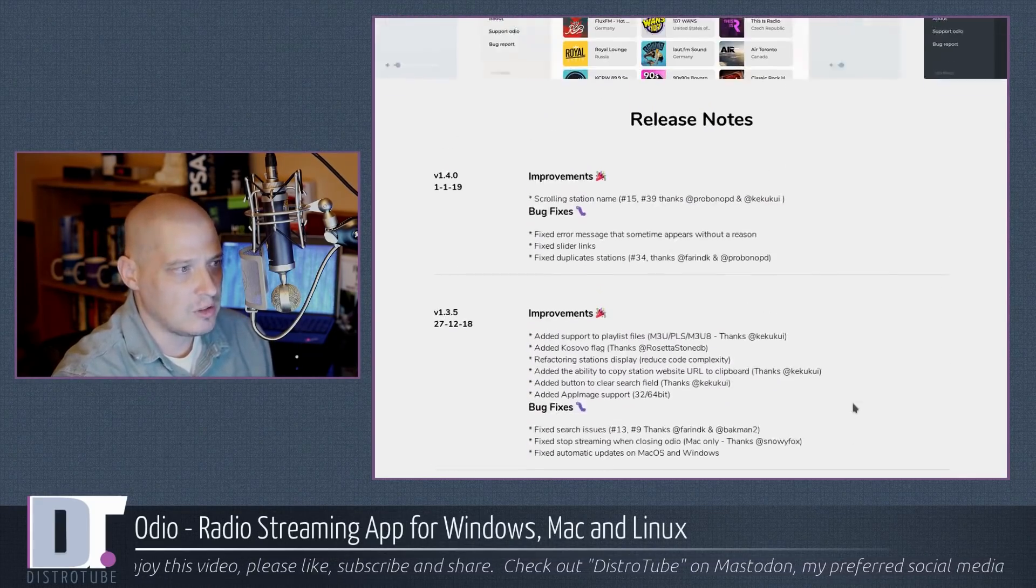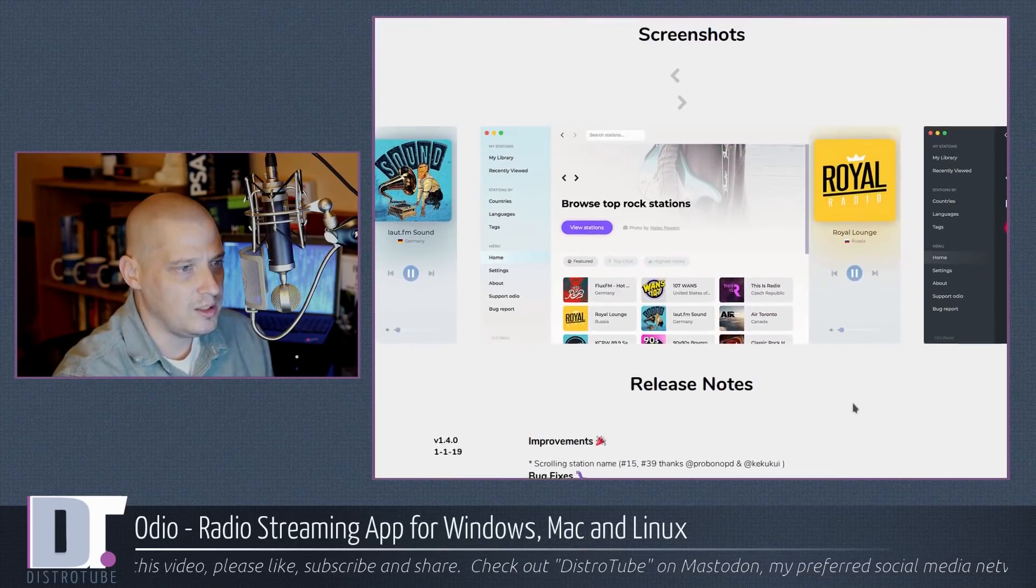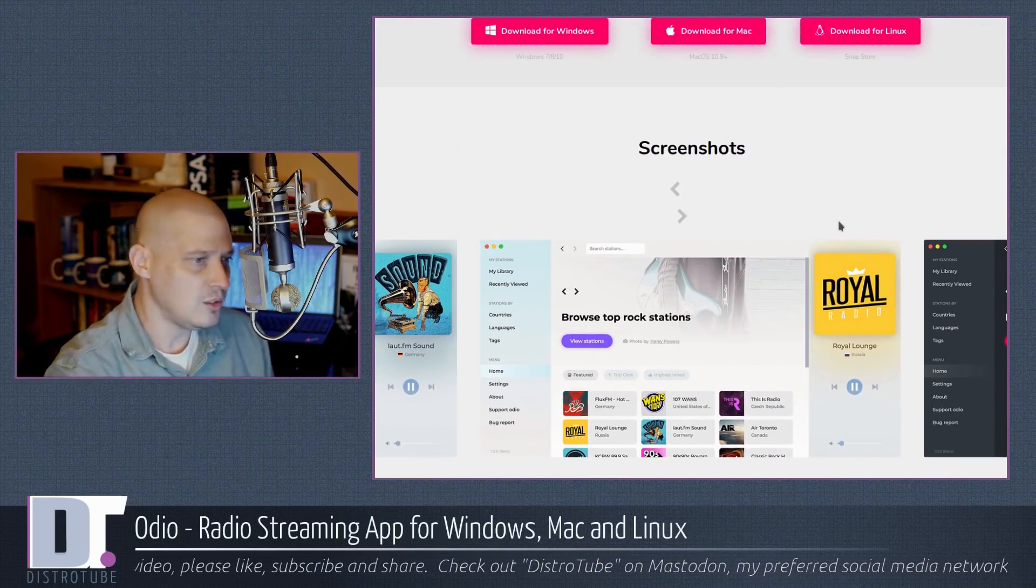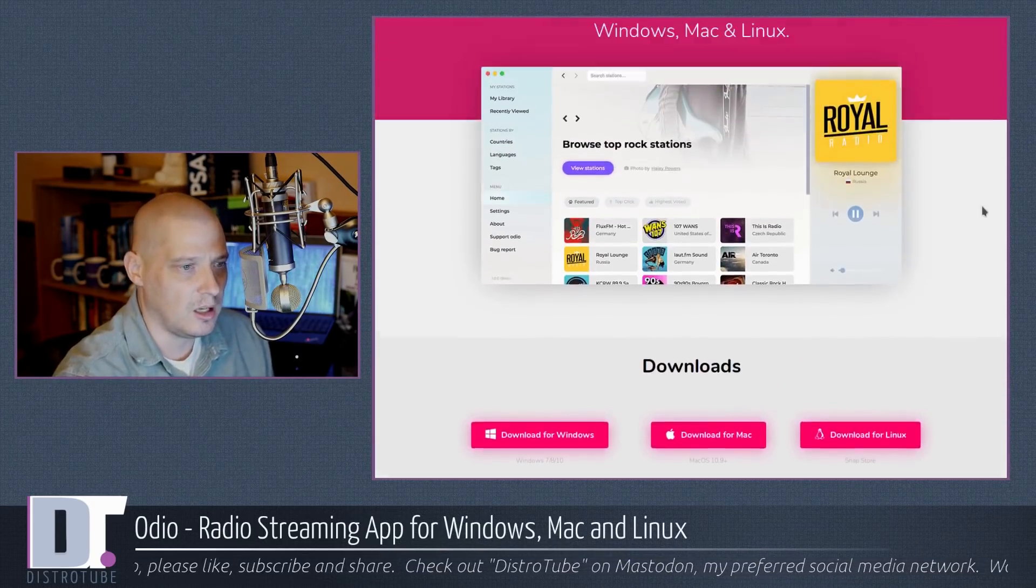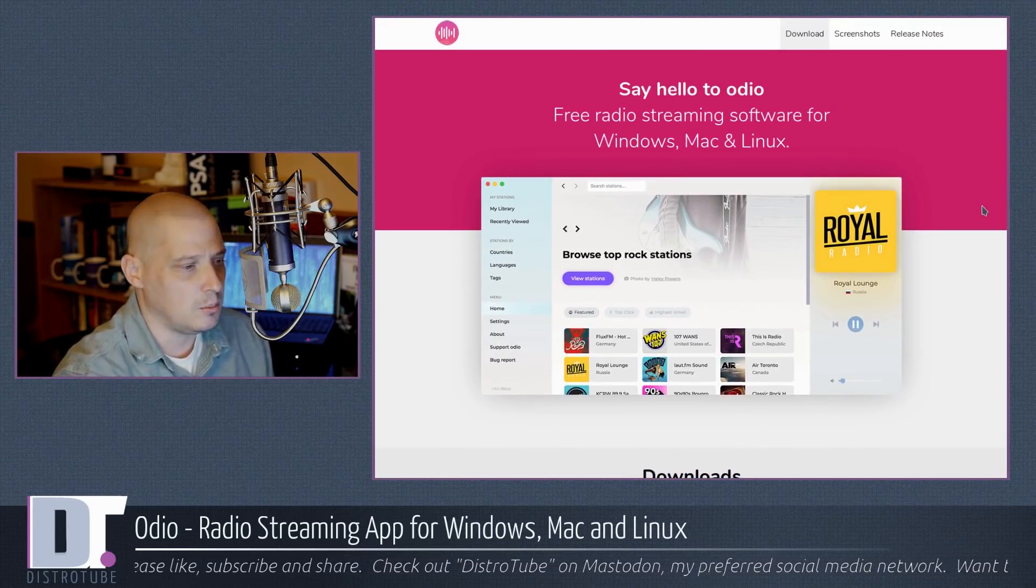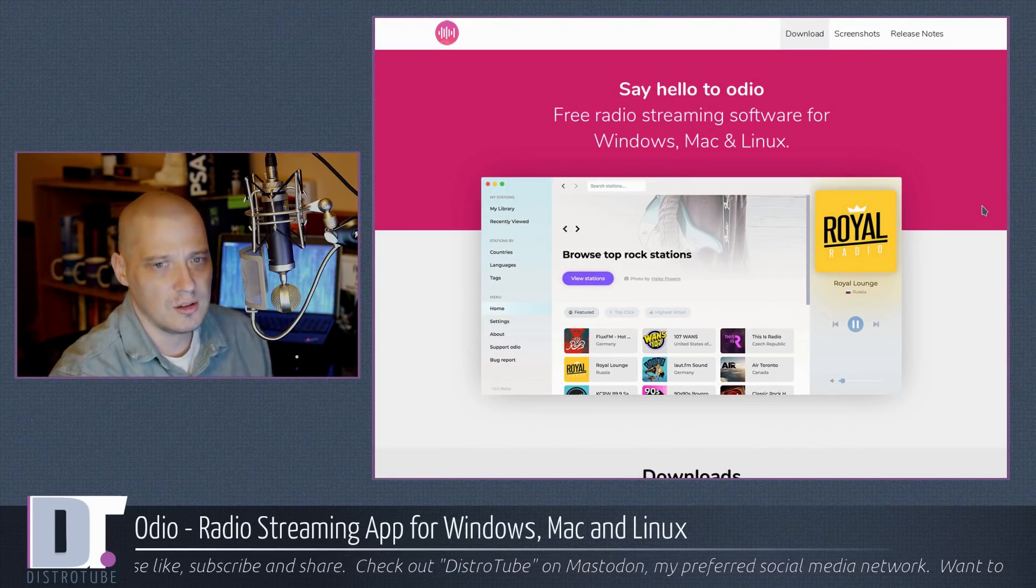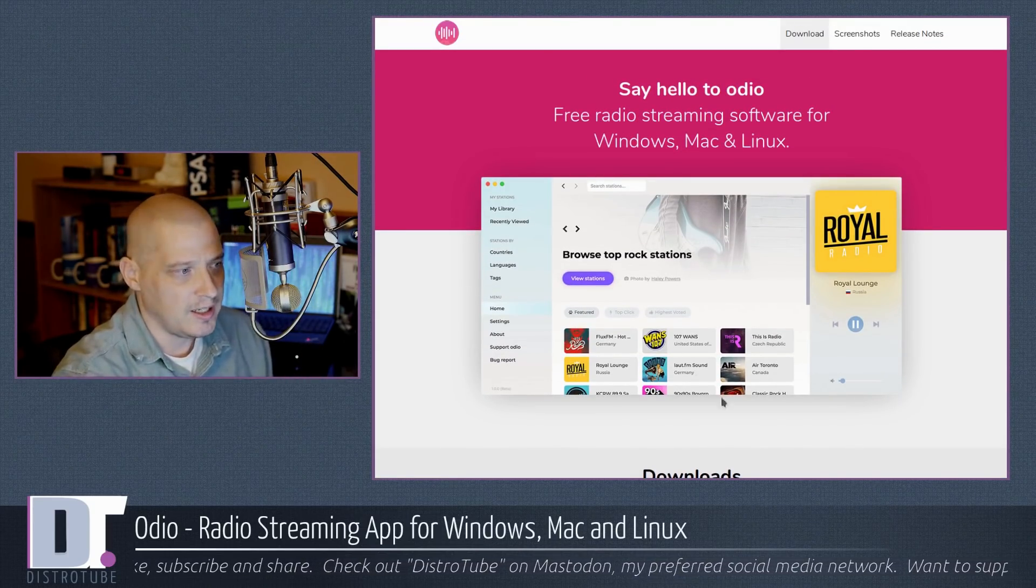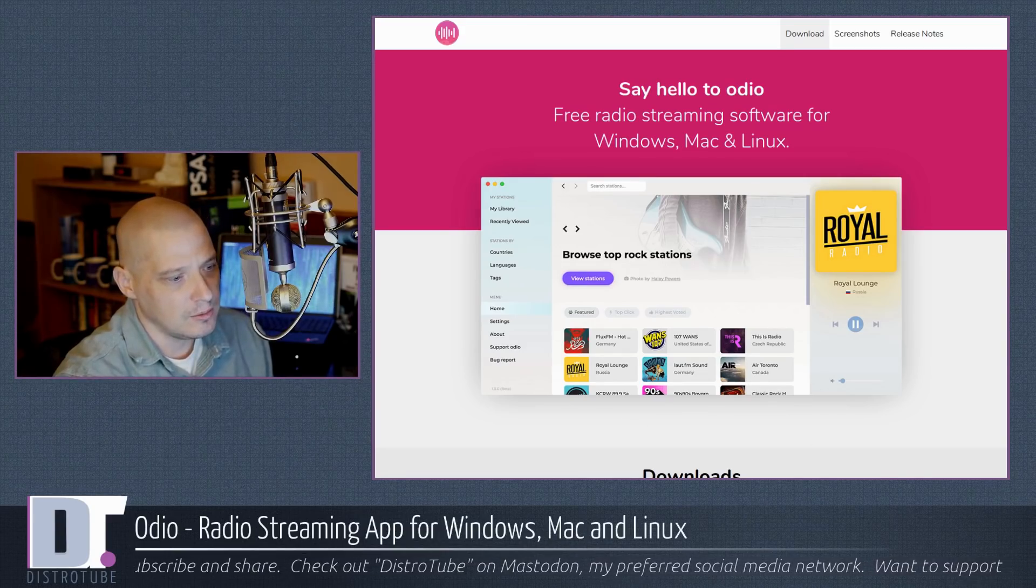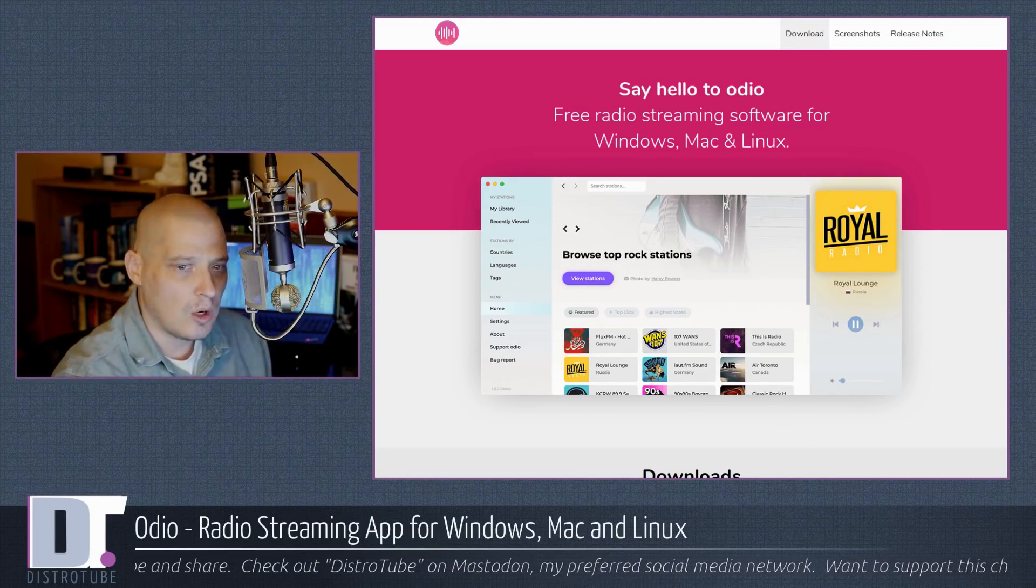They've had, looks like, four beta releases since the initial one. So there is a lot of activity, a lot of new development, a lot of bug fixes. Looks like it's an active project, and it looks like a really kind of neat little radio streaming app.